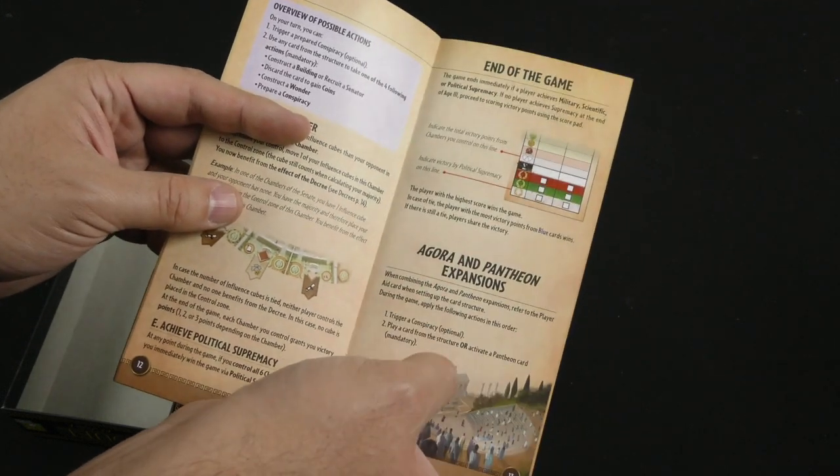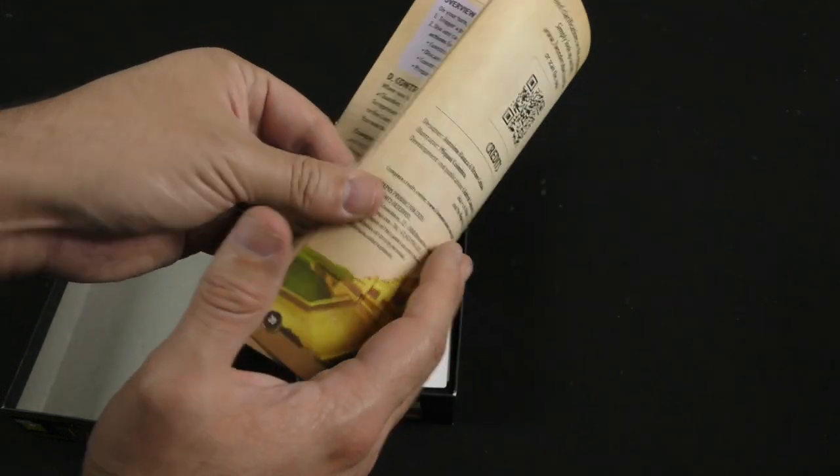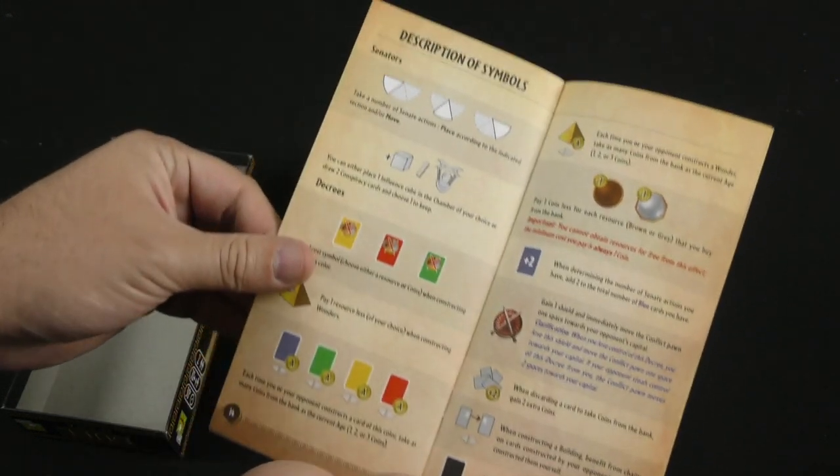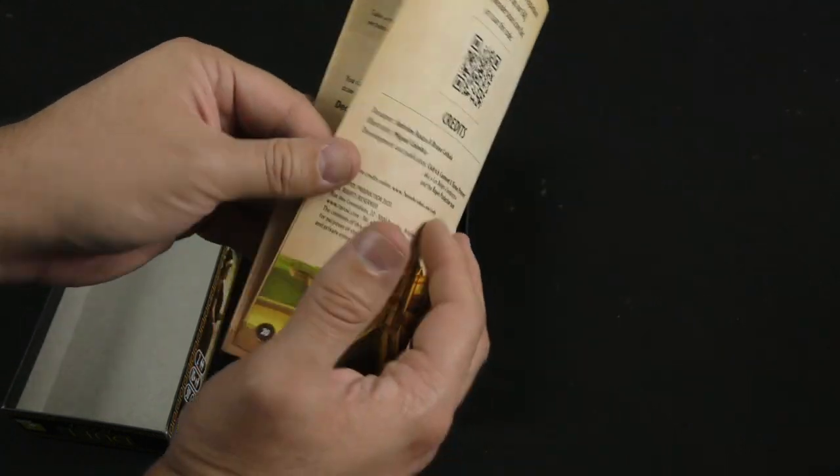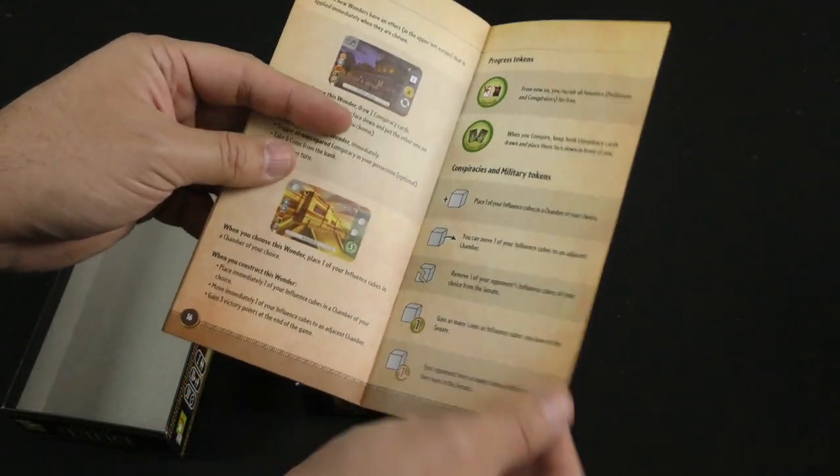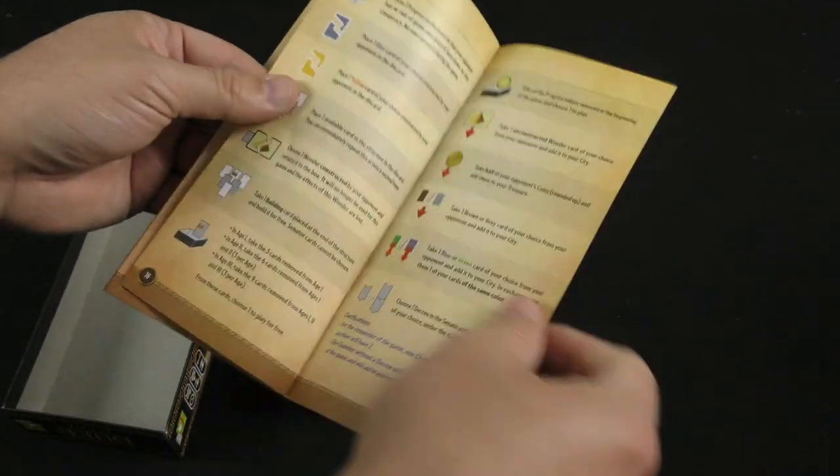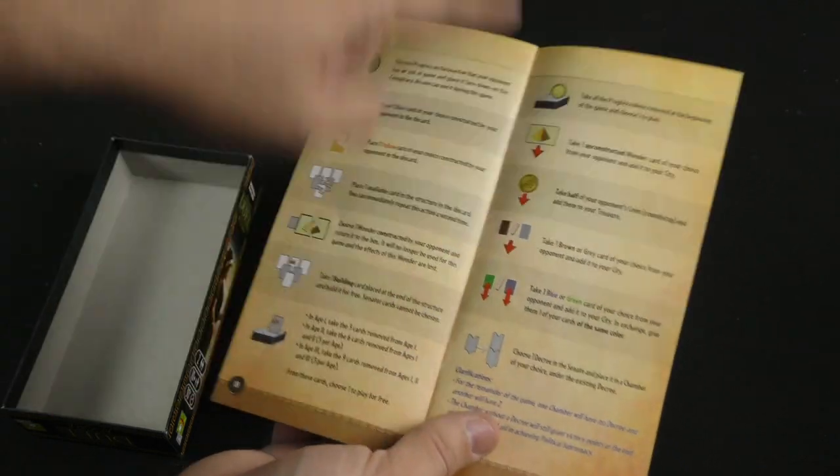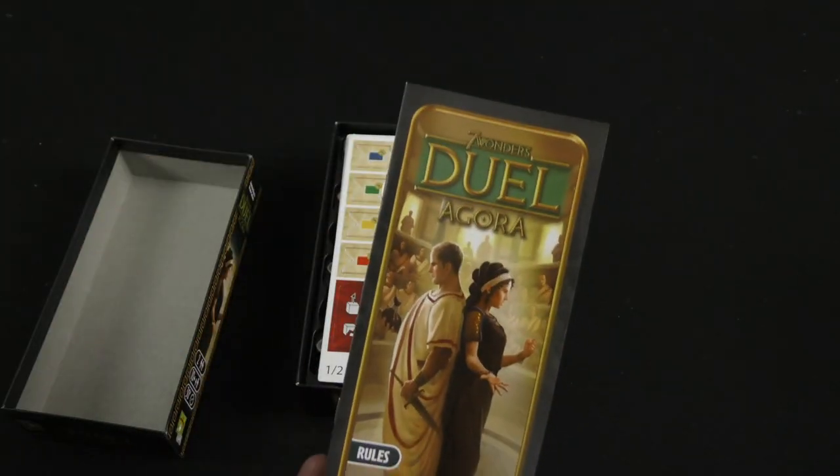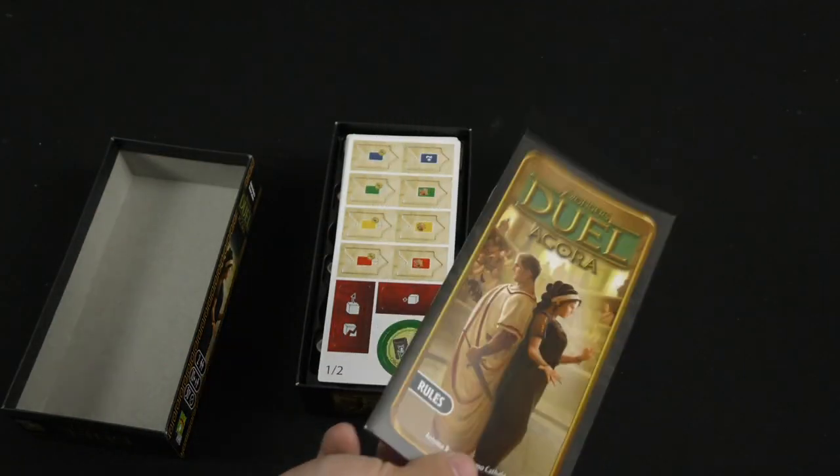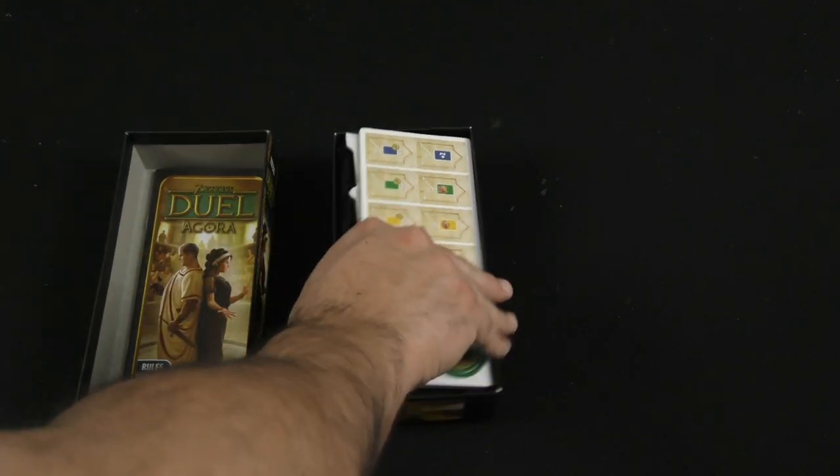And then over here, let's talk about the two expansions. Okay. Very cool. Looks clean, straightforward, well thought out, good iconography. You know, these guys are absolute pros at this stuff by now. So there we go.